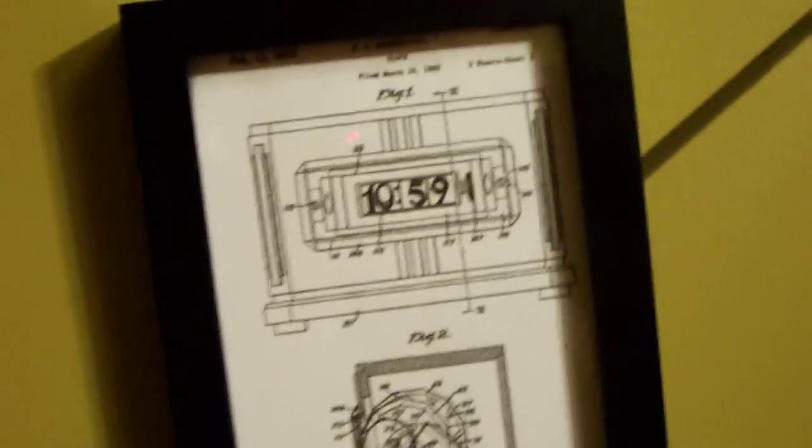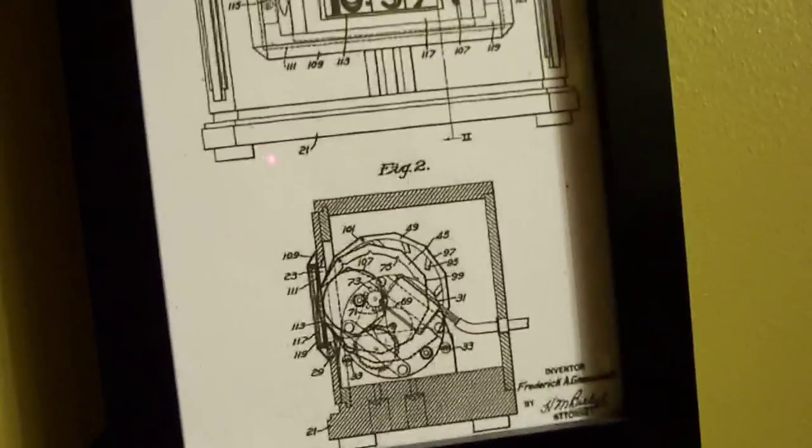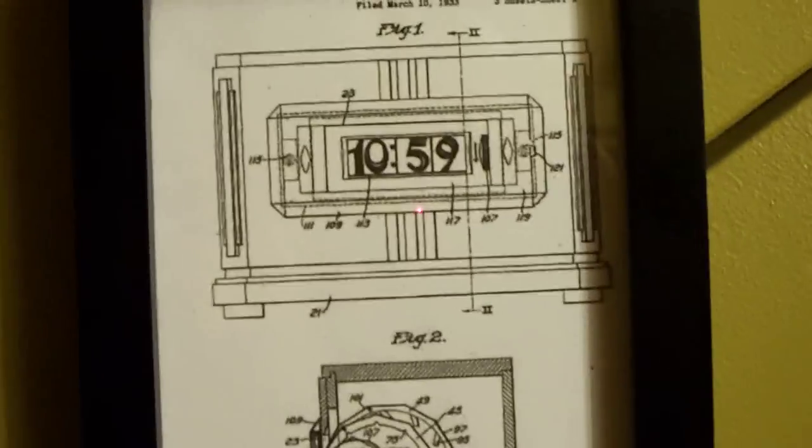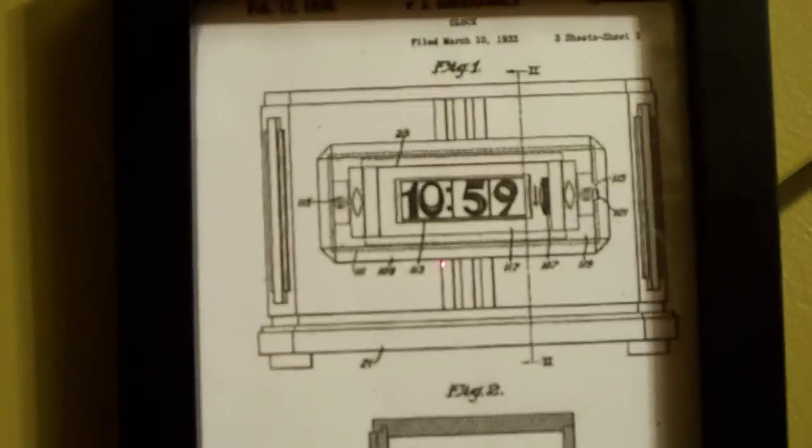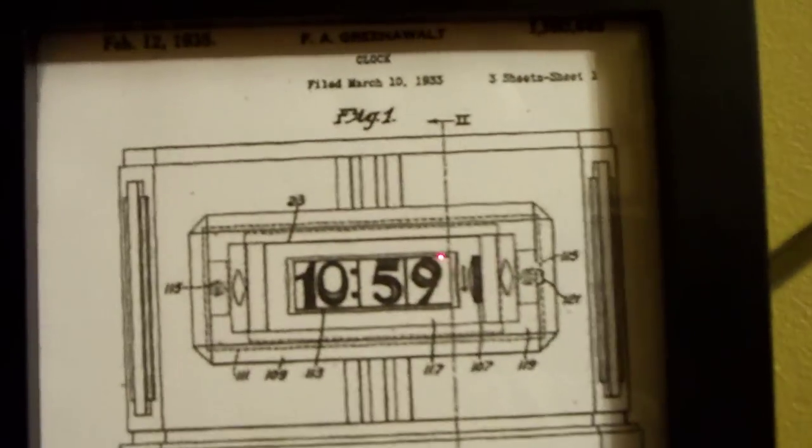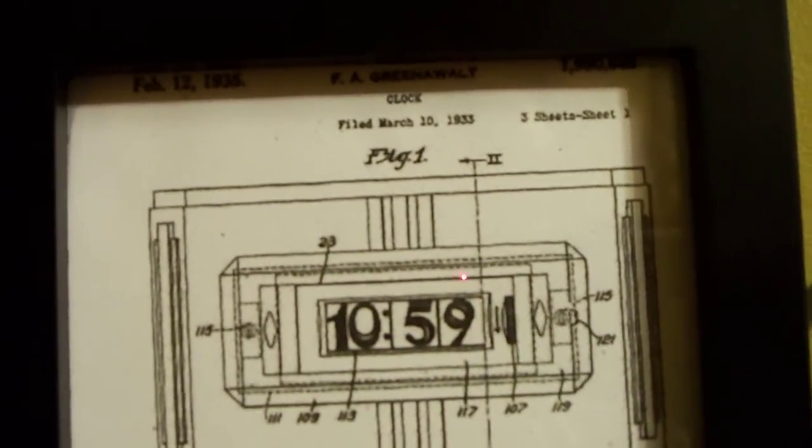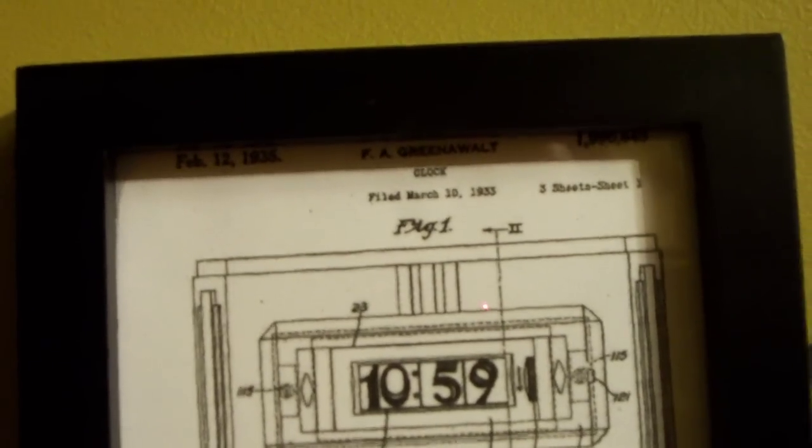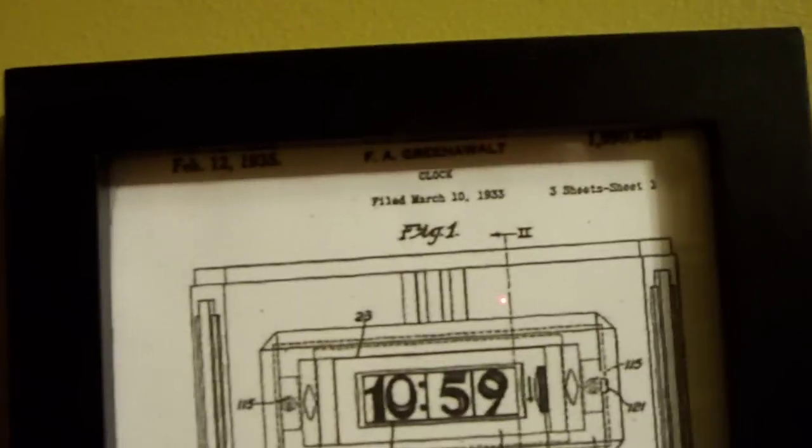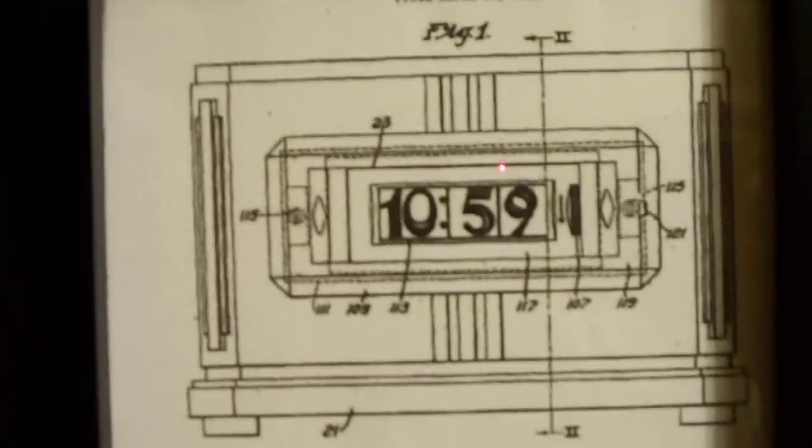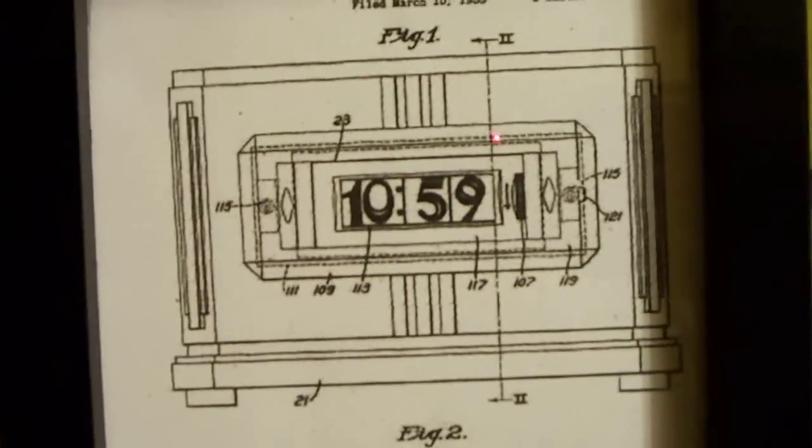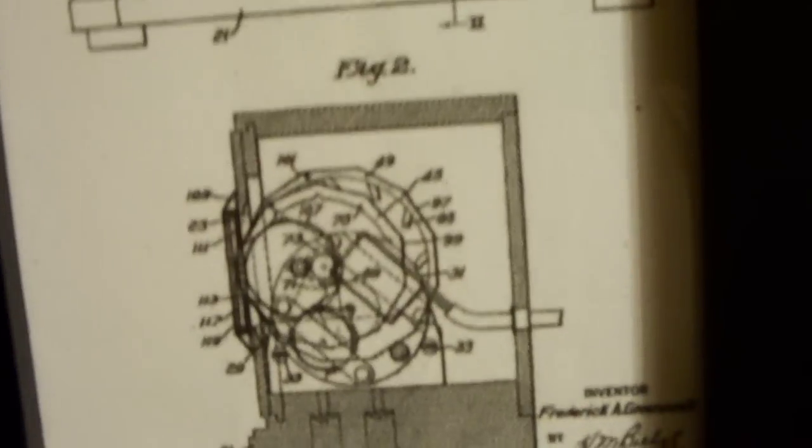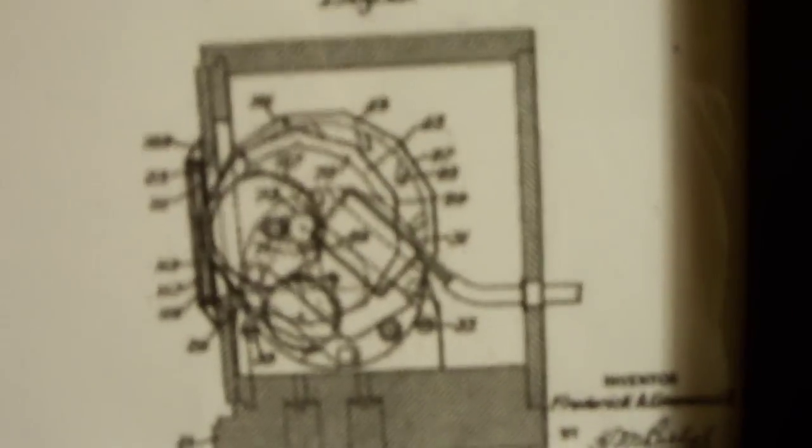Which, in closing, I can show you the original 1936 patent—or 1935, it was patented by F.A. Greenwalt, filed March 10, 1935. This was the original Numechron movement.